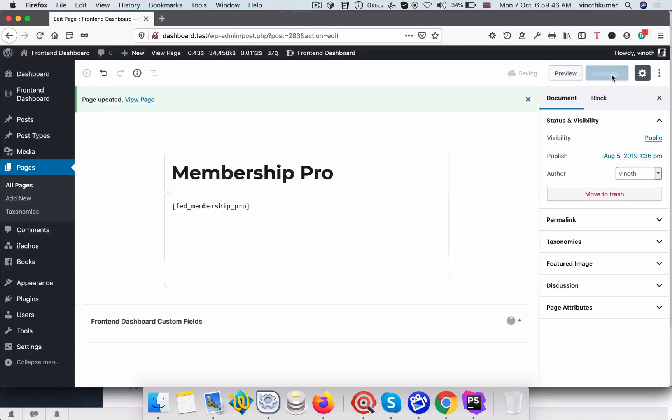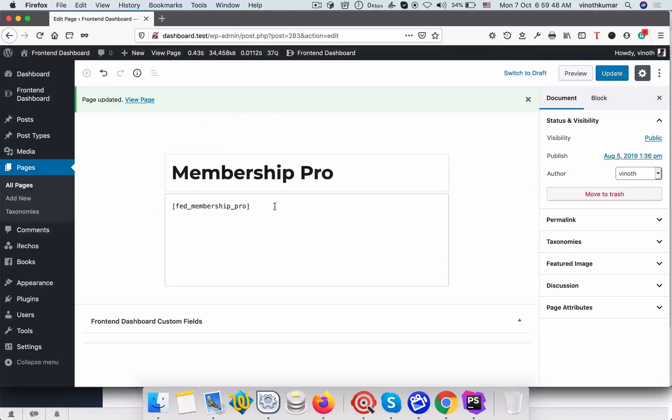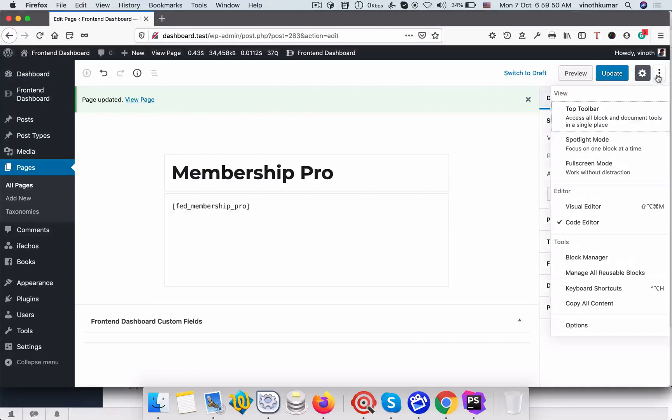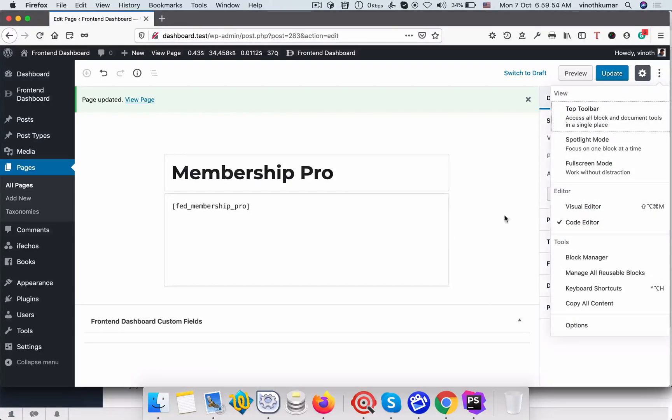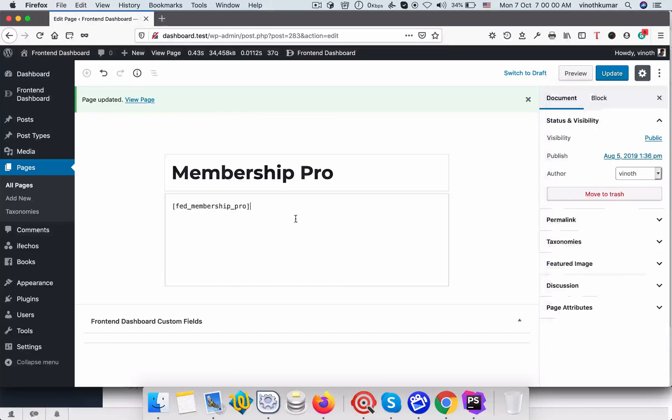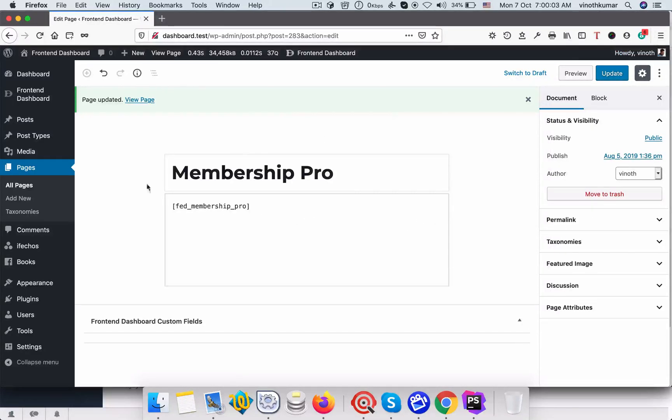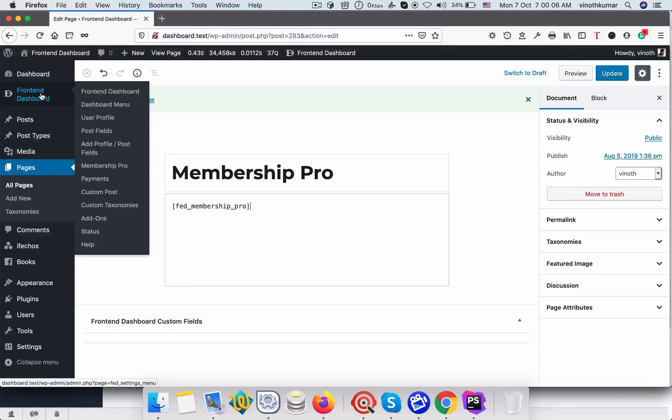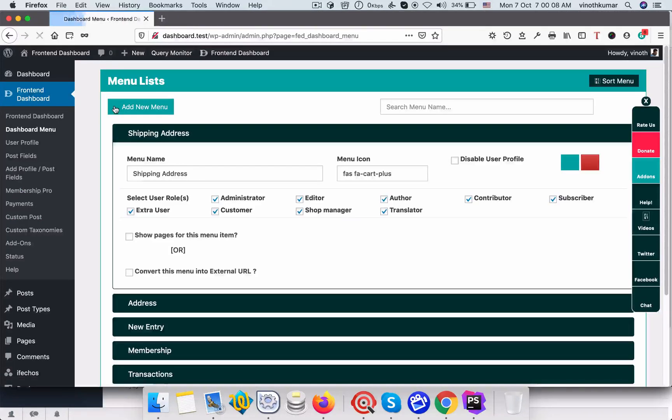Make sure that you are in code editor before you paste this one. If you are in visual editor you might have an issue. So change it to code editor and then type fed underscore membership pro. So once you update it please go to front-end dashboard and dashboard menu.